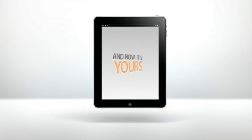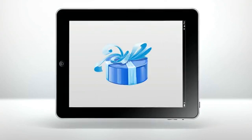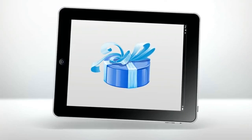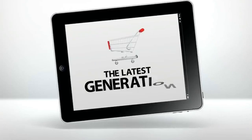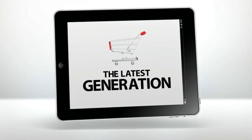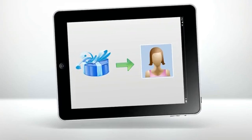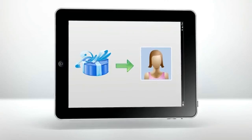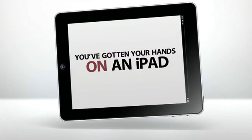And now, it's yours. Maybe you got it as a gift. Maybe you finally splurged and brought yourself into the latest generation. Or maybe you plan to give it as a gift to a loved one. Either way, you've finally done it. You've gotten your hands on an iPad.